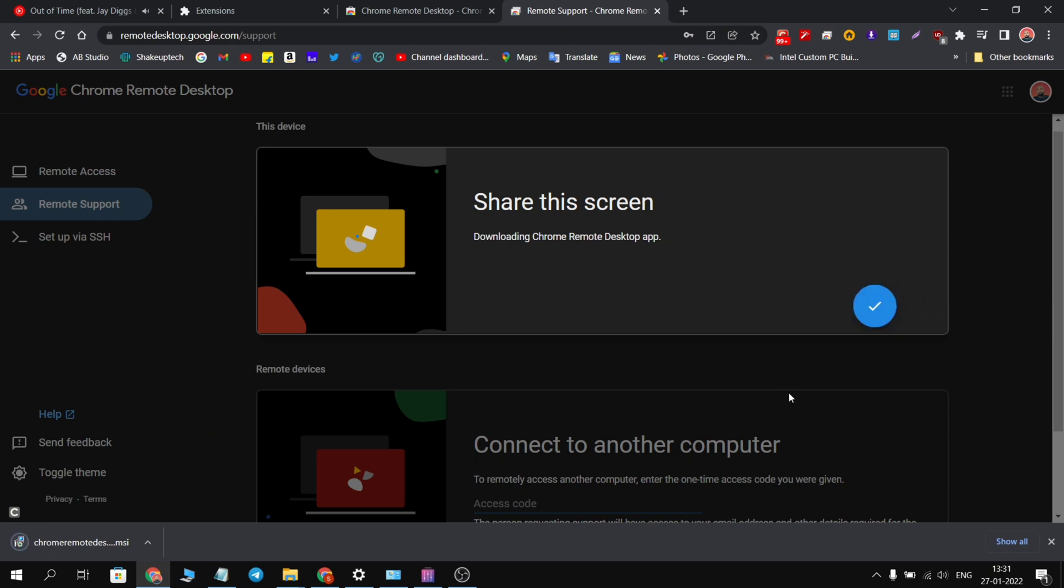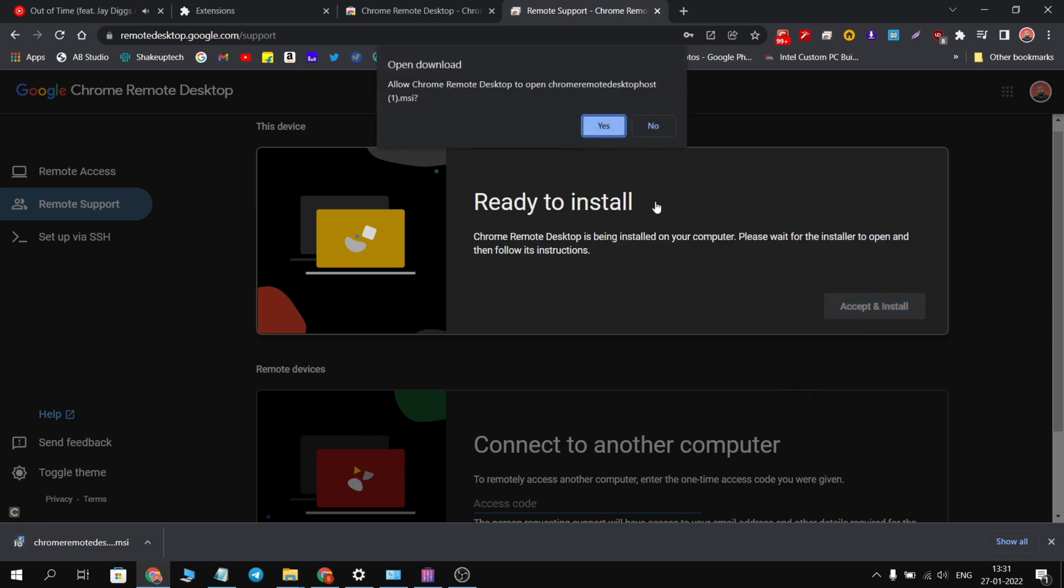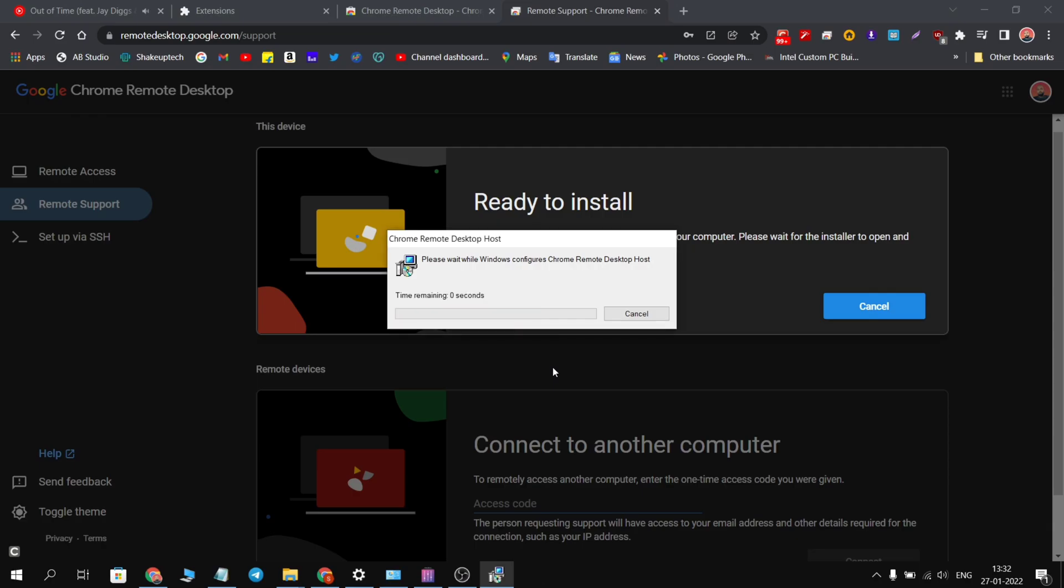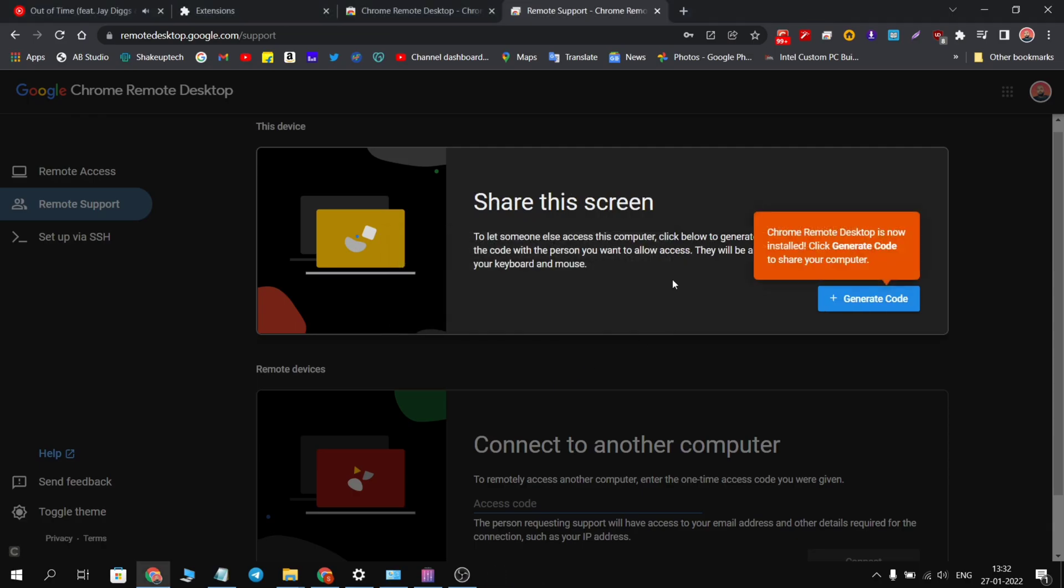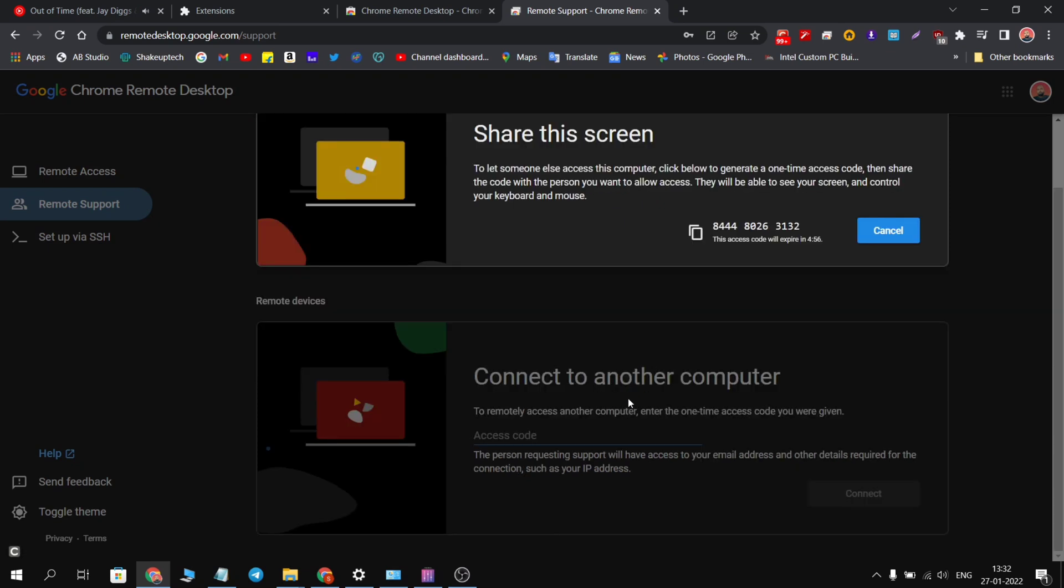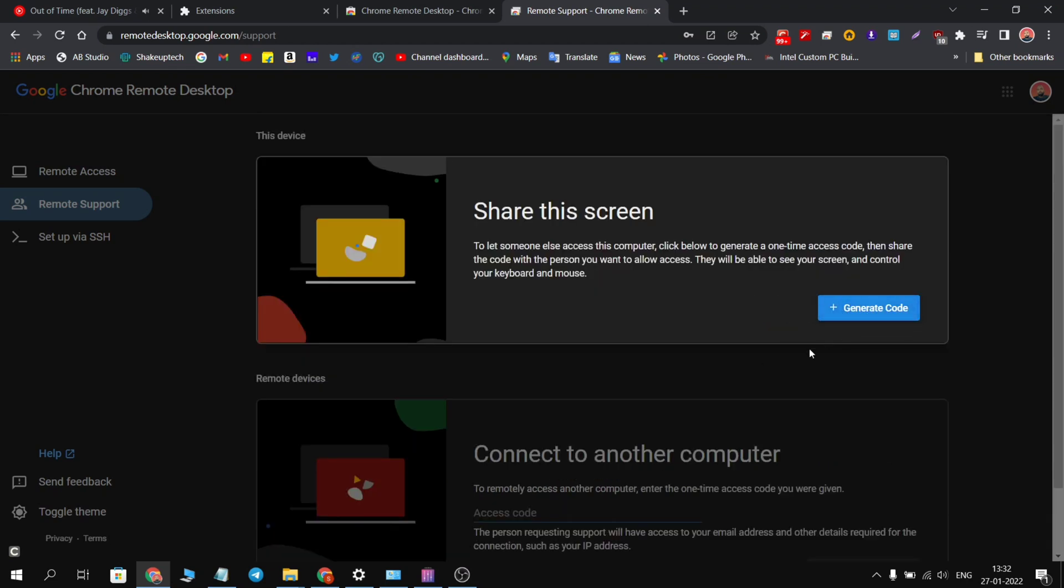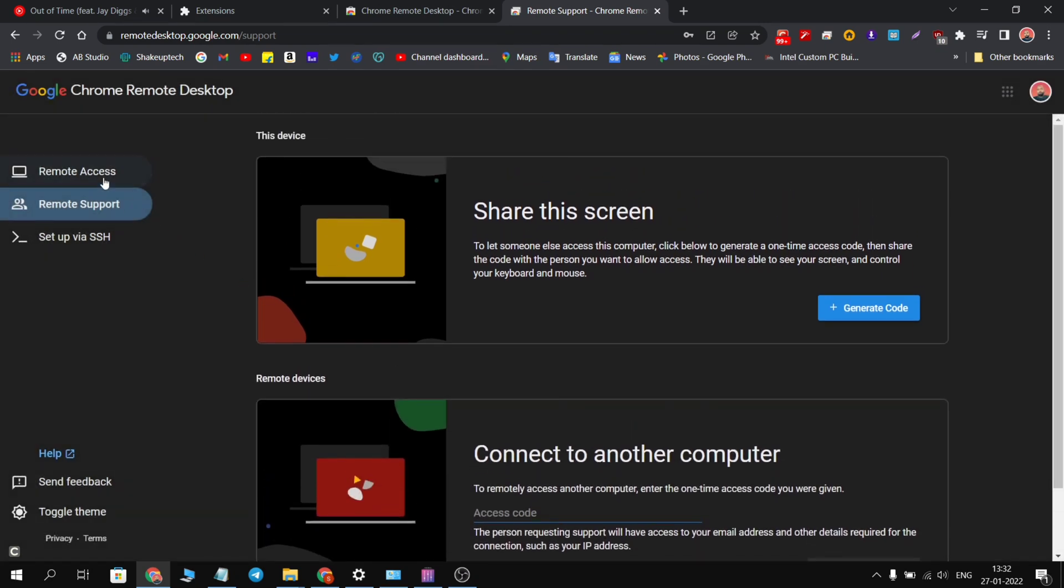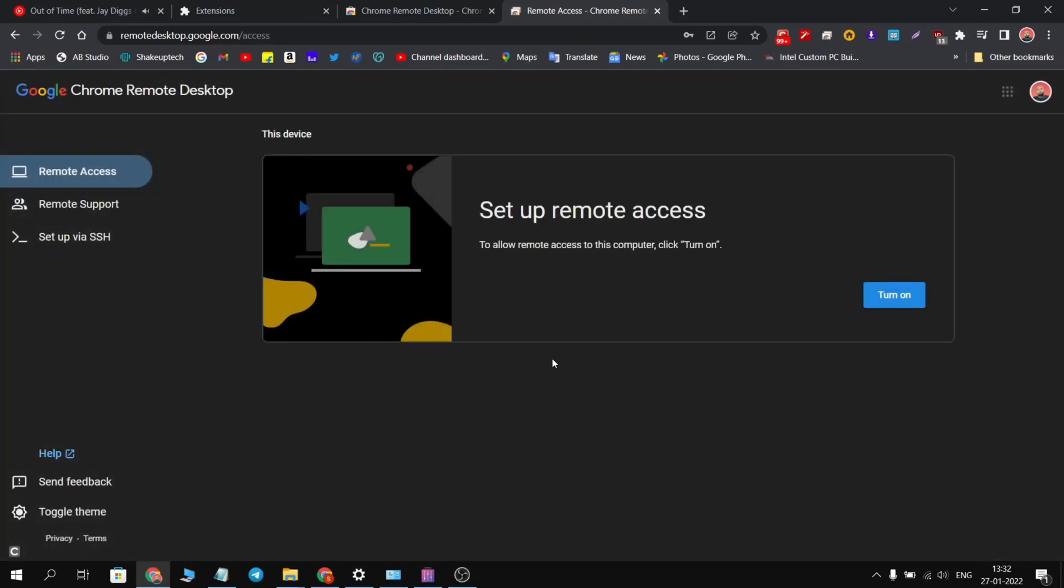Once the download is finished, you will see this option to install. It will give you a prompt and install on your system. Then you will see this option to generate code. Either you can copy the code of this device and then open up Chrome Remote Desktop on another device and share the code, or you can do vice versa and paste the code here of another laptop so you can control the devices remotely using a laptop.